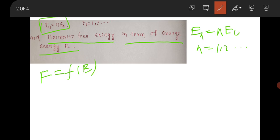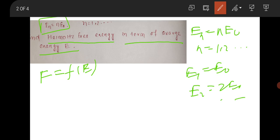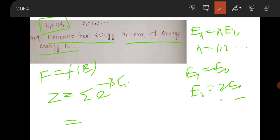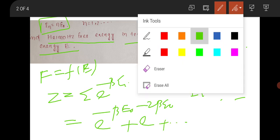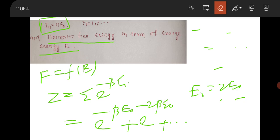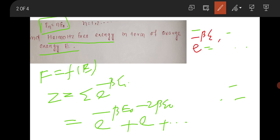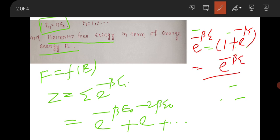To solve this question you have to write the partition function first. Here E₁ will be ε₀, E₂ will be 2ε₀, and so on. The canonical partition function is the summation e to the power of minus β·Eᵢ, because this is a non-degenerate system. It will be e to the power of minus β·ε₀ plus e to the power of minus 2β·ε₀, and so on. This is the partition function.